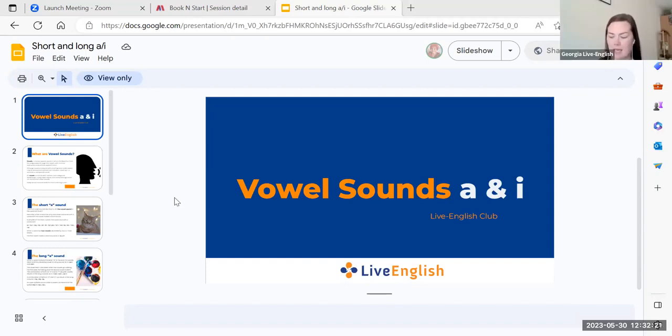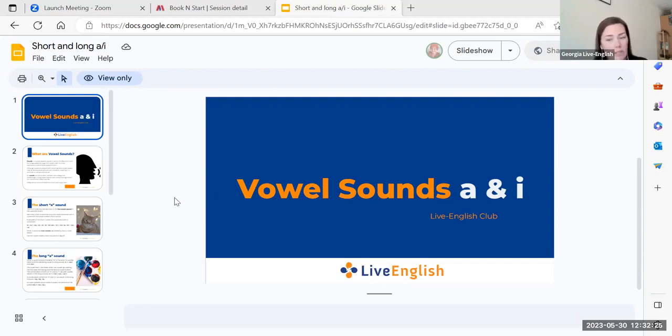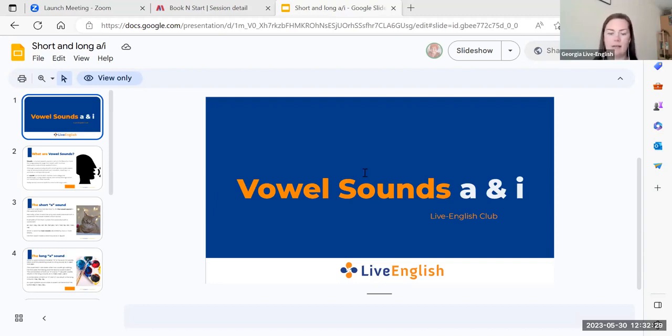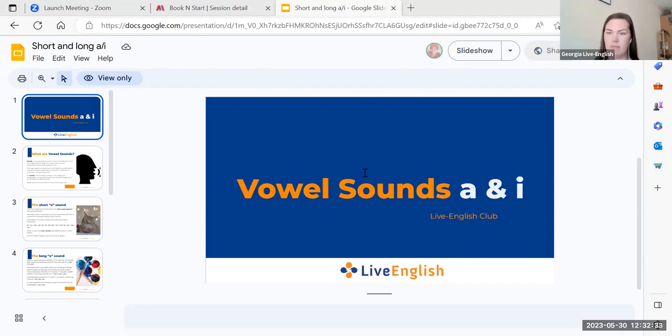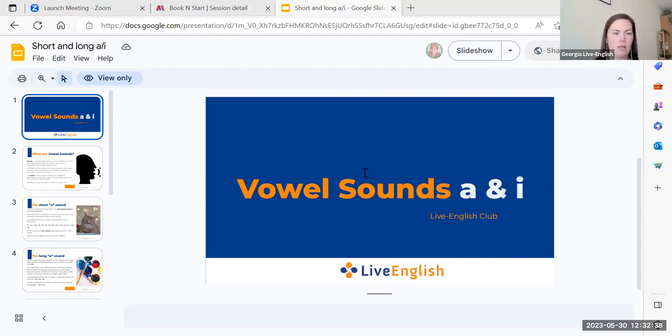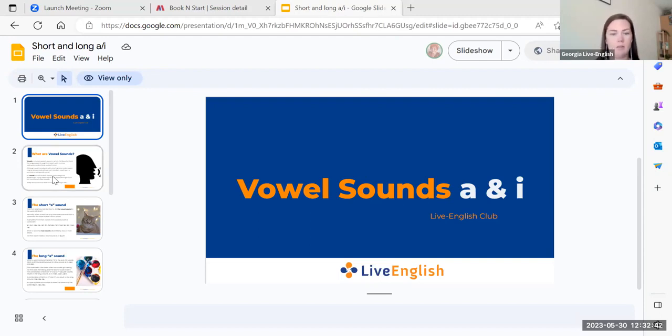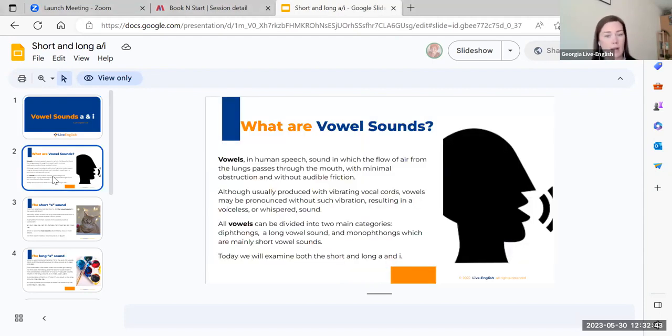Vowel sounds a and i. As you know, English is not a phonetic language, so we have different sounds that come with different letters that you might not see when you read it. We're going to go over what some of those sounds are now with a and i.